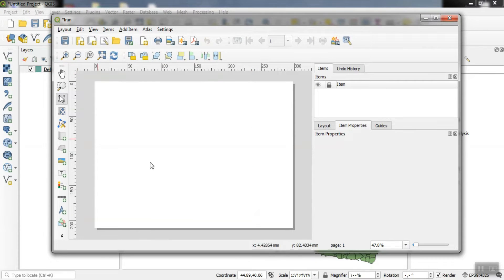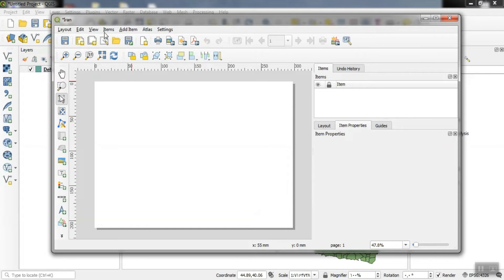On this open page we can perform operations related to the layout. We can do our work using the available tools.